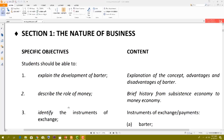Let's start with the first topic. We explain the development of barter, the concepts, advantages, and disadvantages of barter. Then describe the role of money — a brief history from subsistence economy to money economy — and identify the instruments of exchange. So we're going to deal with these three topics today. Let's start with the concept of barter.